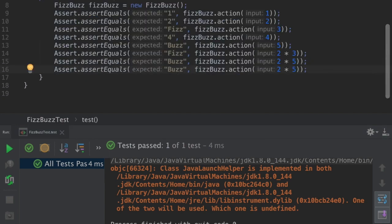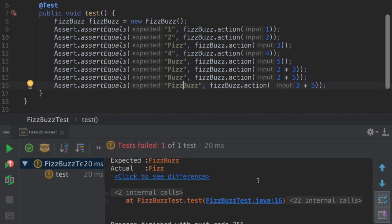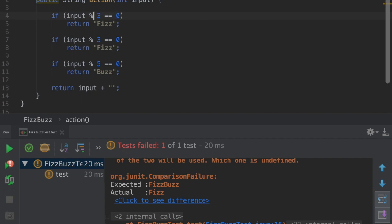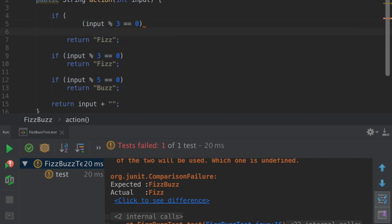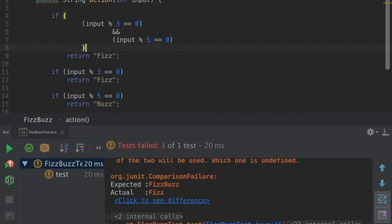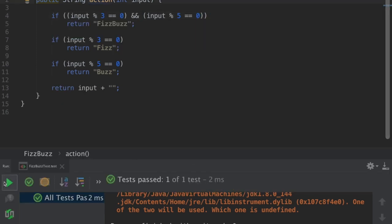Our next condition is if a number is divisible by both three and five, then it should return FizzBuzz. It just returned Fizz, so let's fix it. If the number is divisible by three and also divisible by five, then return FizzBuzz. It passed. Now let's run all test cases again.